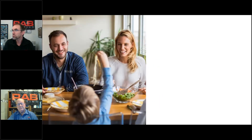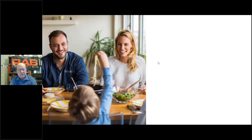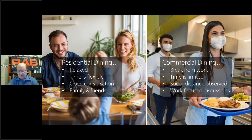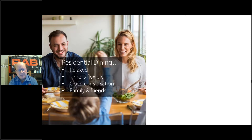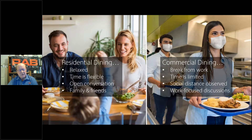Okay, thank you, Ben. As we move forward, Ben mentioned areas that could be in the gray area. Let's look at this picture — it could be at your home, with a family at the kitchen table. It's definitely a residential setting in the dining area. Residential dining: you want it to be relaxed, the time is flexible for a family meal, with open conversation and friends and family. On the commercial side, it's quite different — you're having a break from work for lunch, time is usually limited, we're observing social distancing, and generally talking about work.